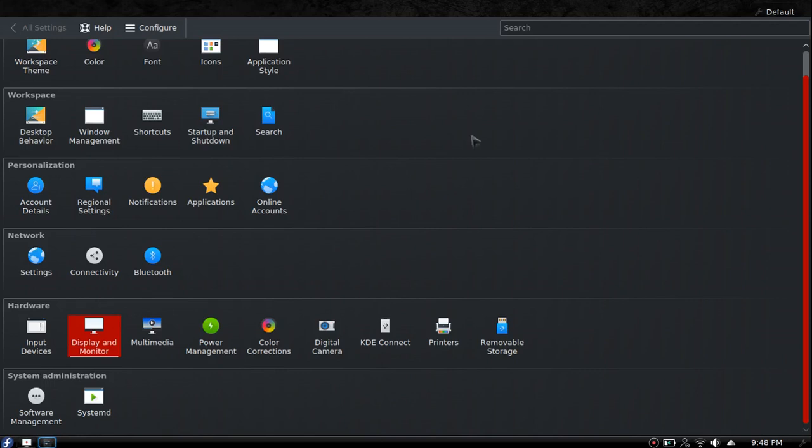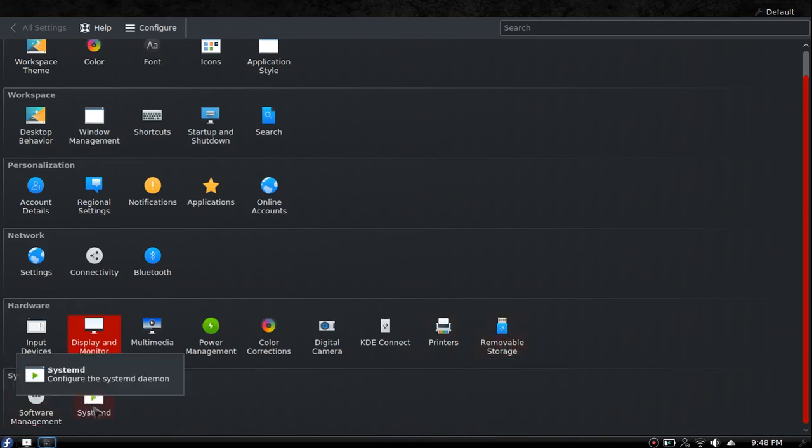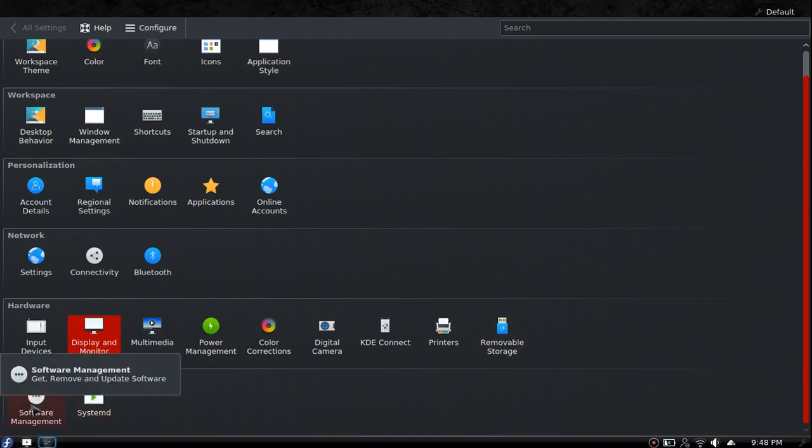Printers if you need to mess around with your printers - most printers I've used are automatically detected and I haven't had issues. Removable storage, SystemD which you'll never mess with unless you're an advanced user. Software management for Fedora 25, I think it's part of KDE 5.8. It has software management right here.